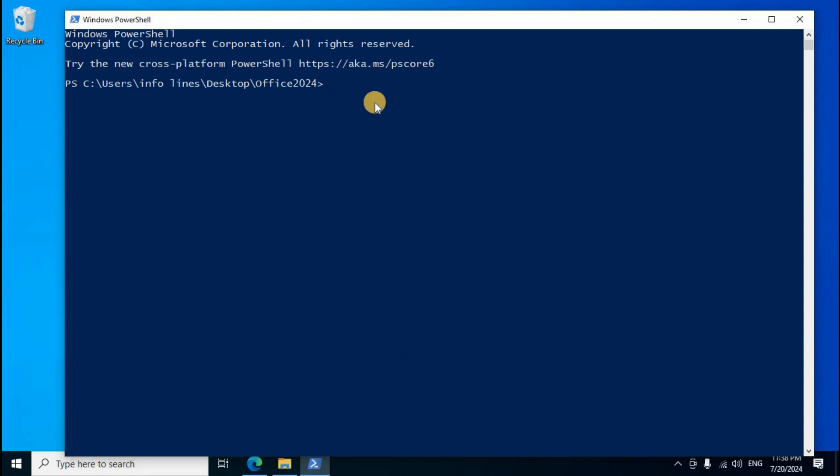Paste the command using Ctrl+V. Update the file name to match your newly created 2024 configuration file extension. Press Enter twice.